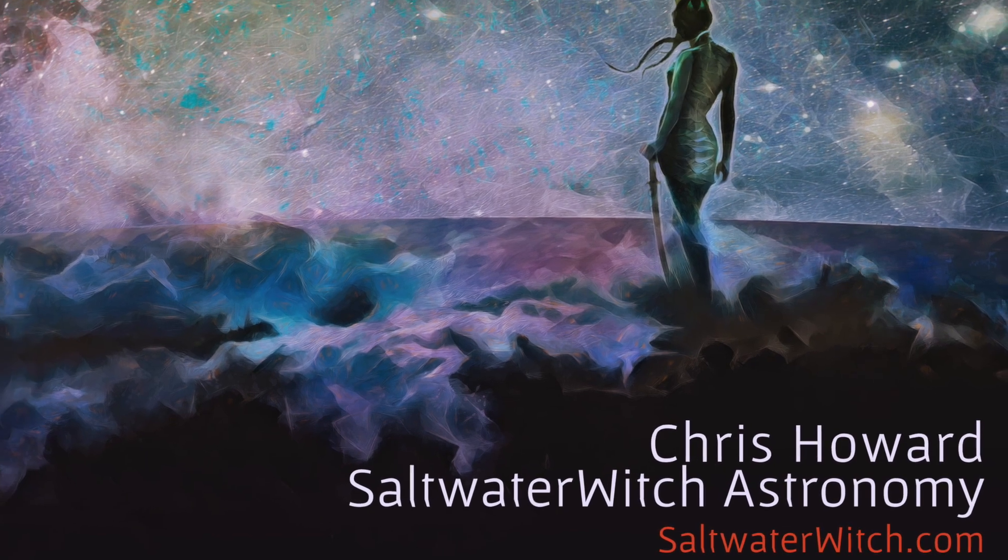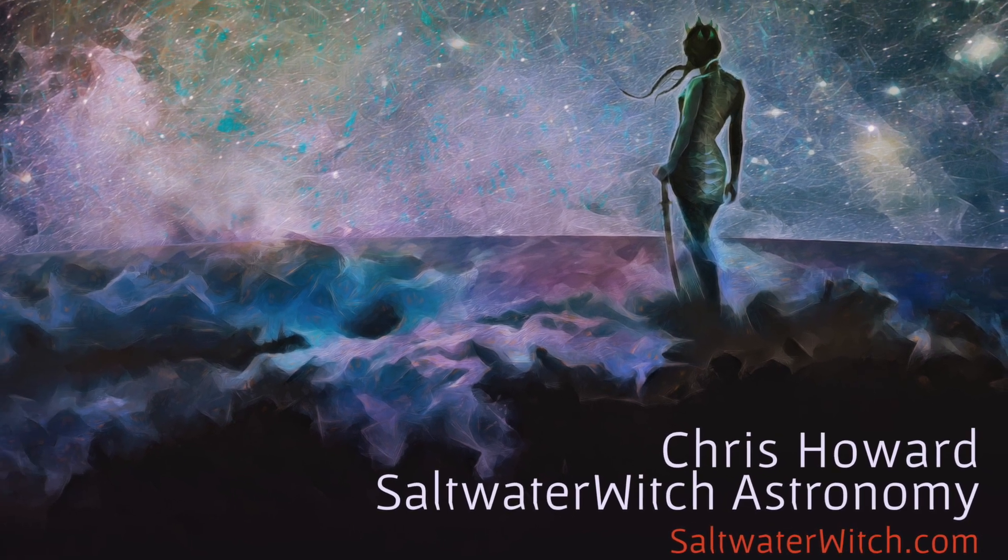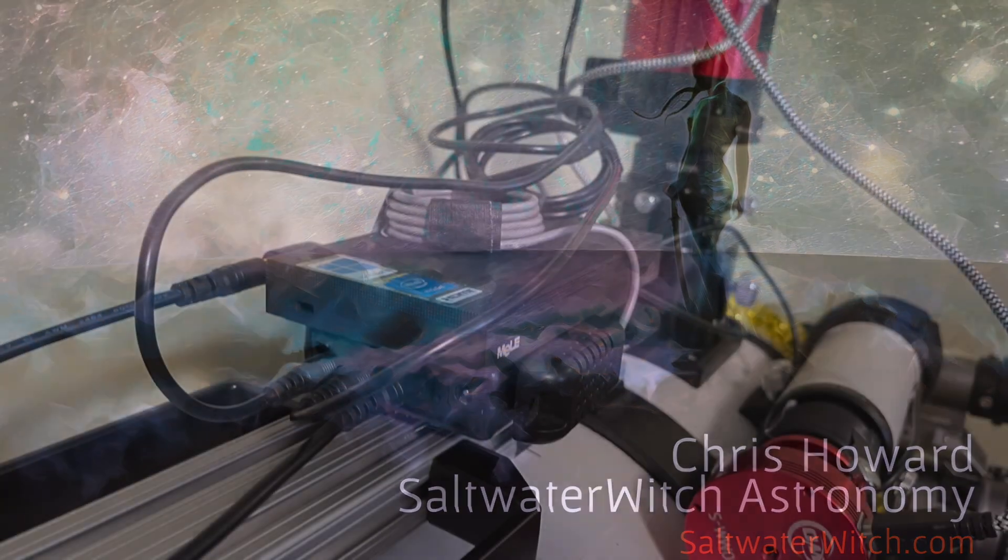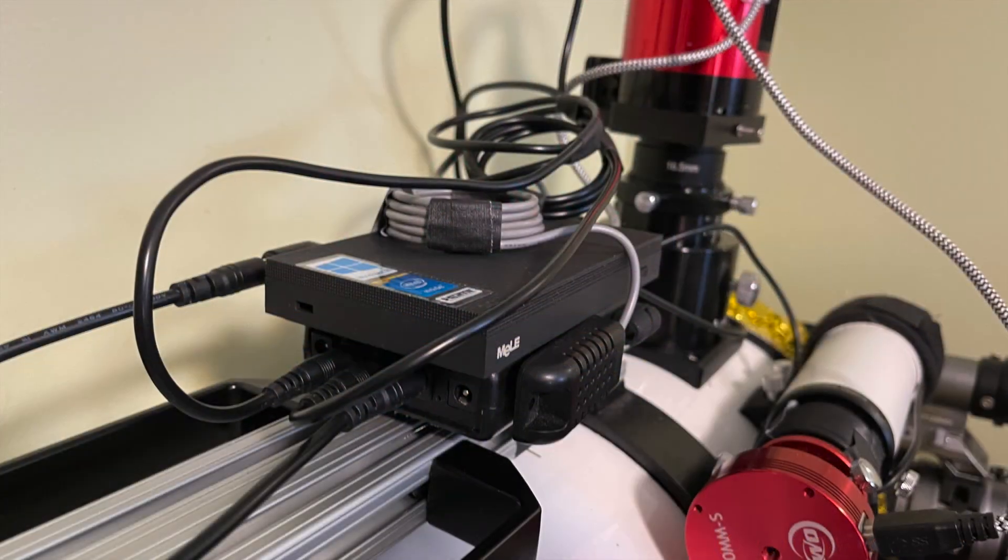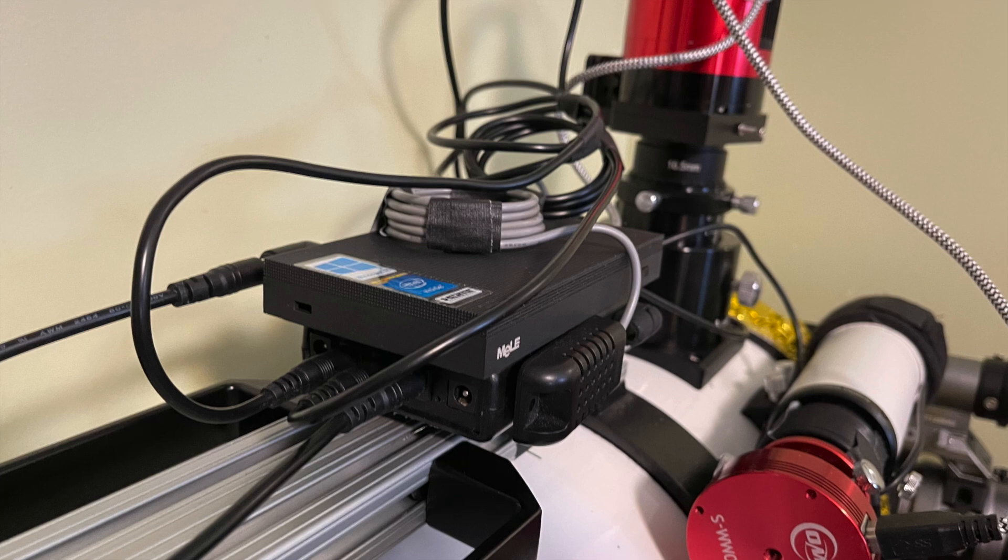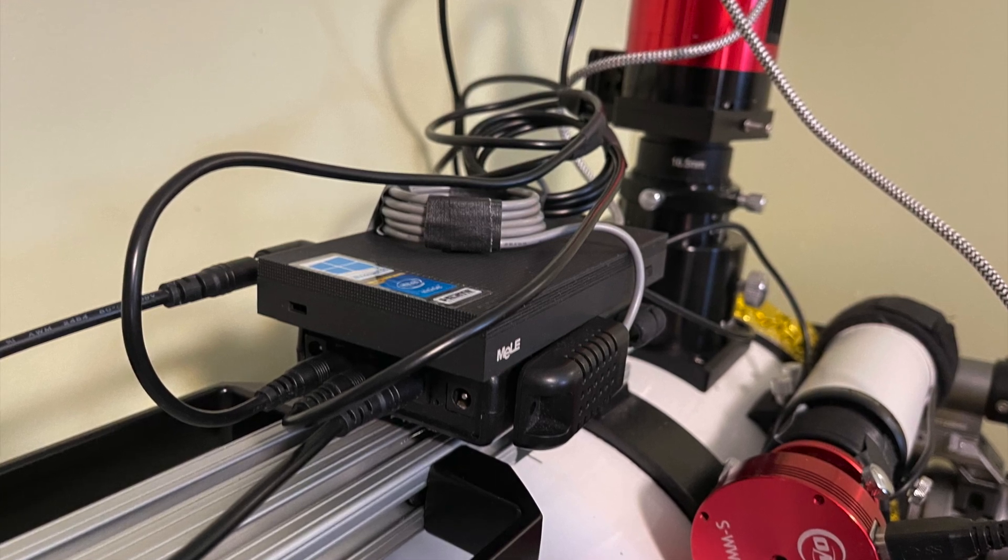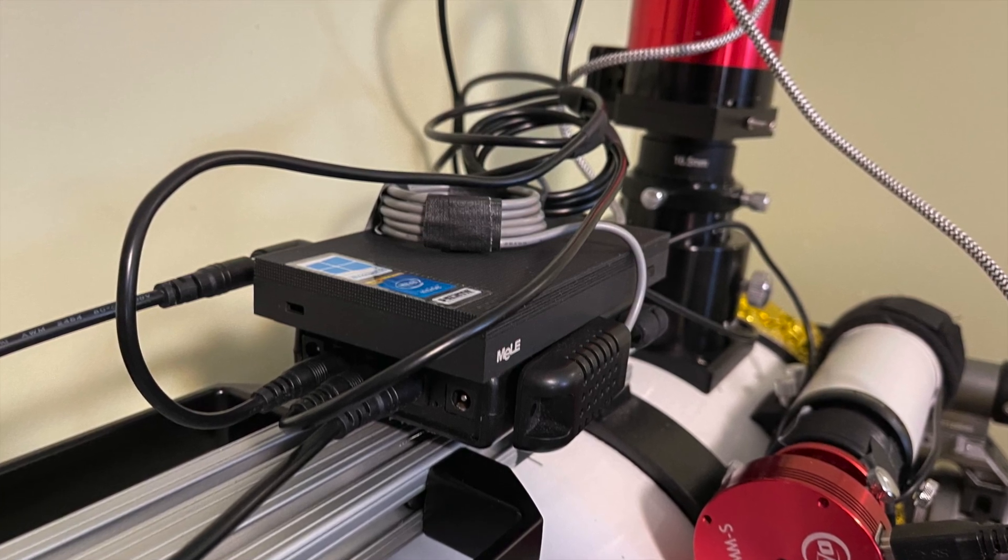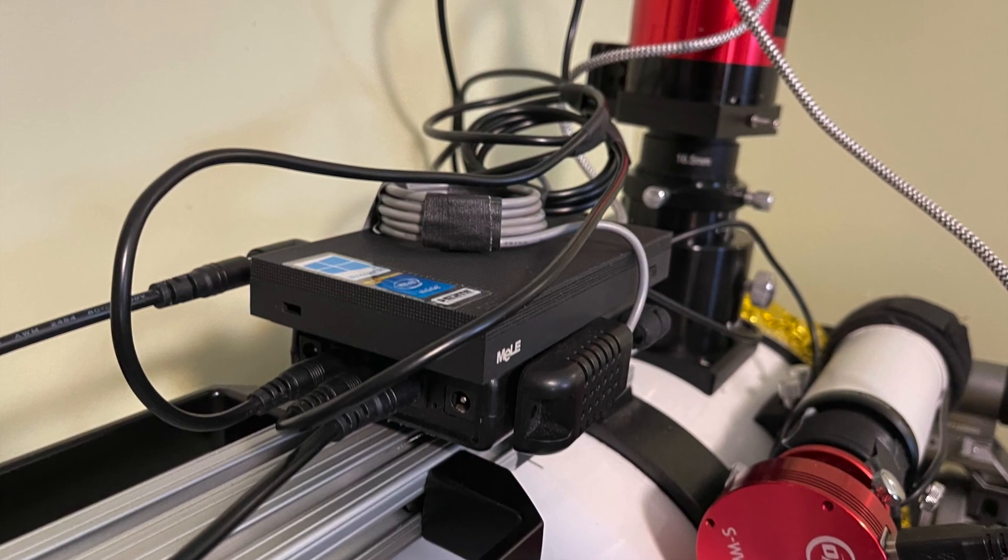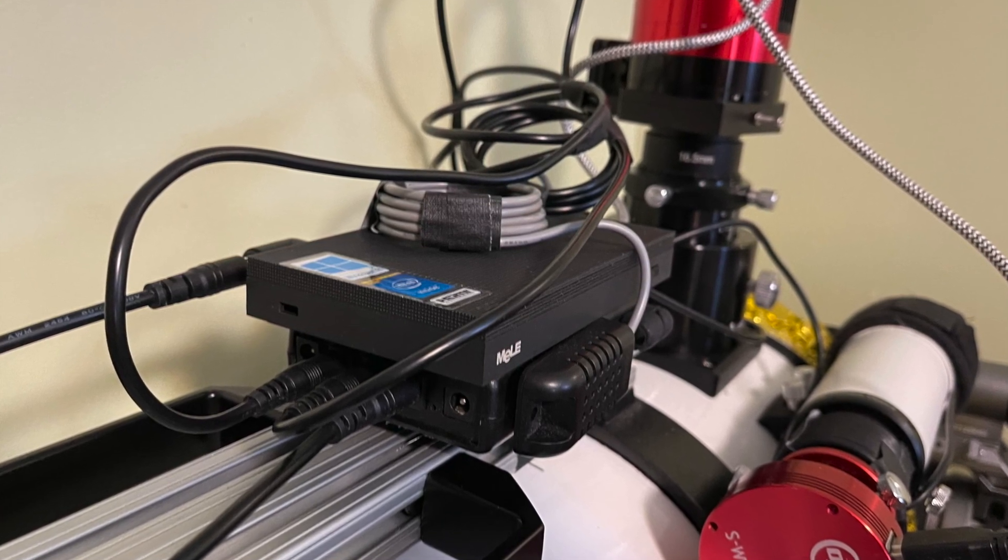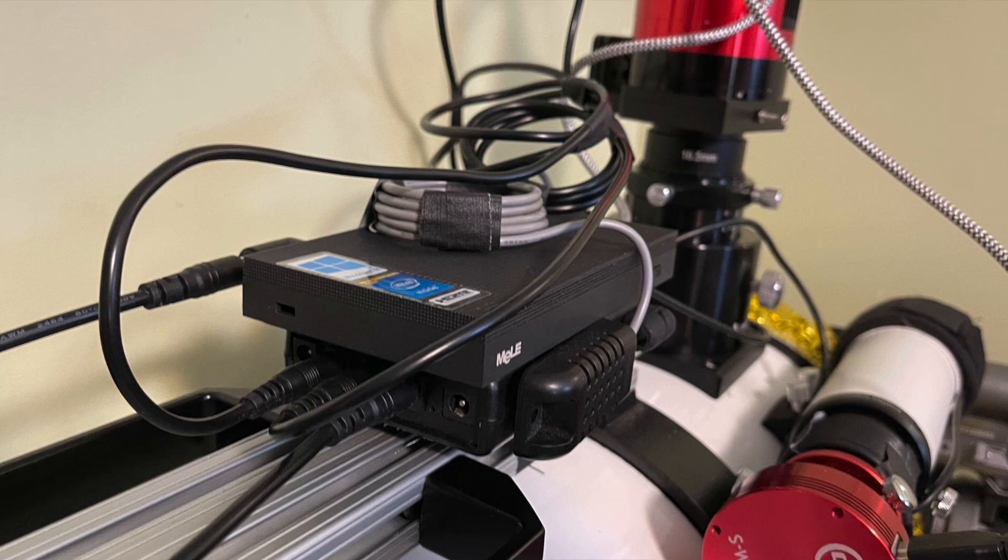Hey everyone, it's Chris at saltwaterwitch.com. So if you're like me, you like the idea of running one power cable to the scope, and that's it.